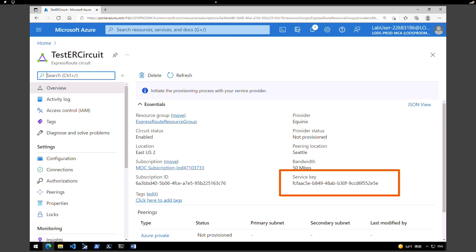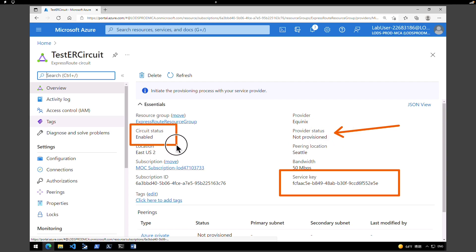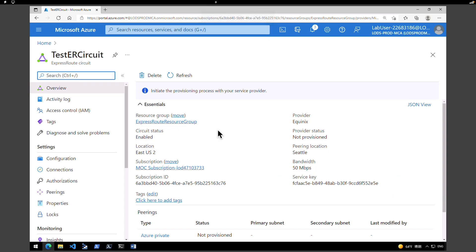Your service provider will need the service key to complete the provisioning process. The service key is specific to your circuit, so you must send it to your connectivity provider for provisioning. On this page you can also check the provider status — the provider state is currently 'Not Provisioned' because we have not provisioned it yet. The circuit status is 'Enabled', which reflects the state on the Microsoft side.